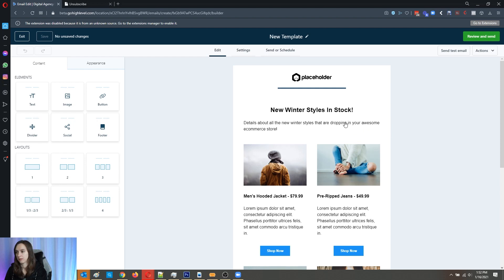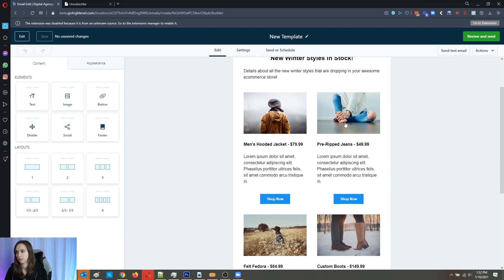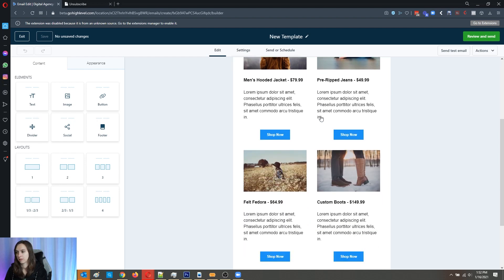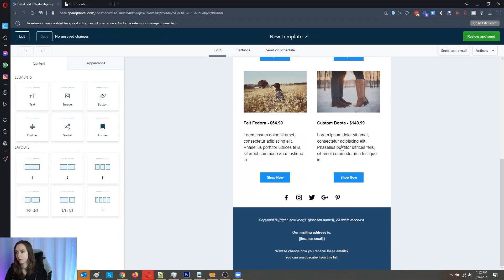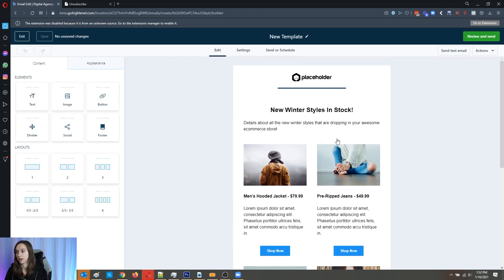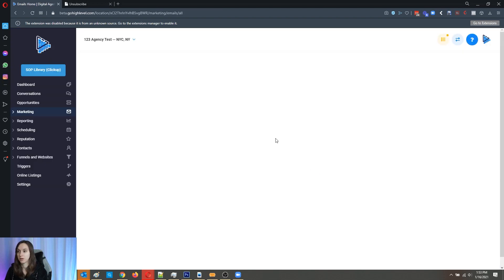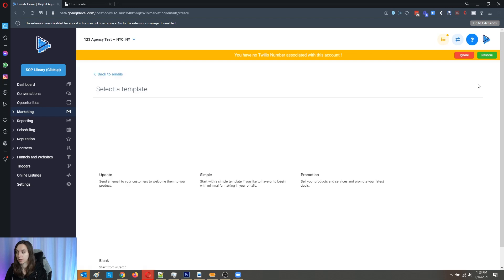The third template is called promotion. So if you have several things to promote, this is a great template for that.